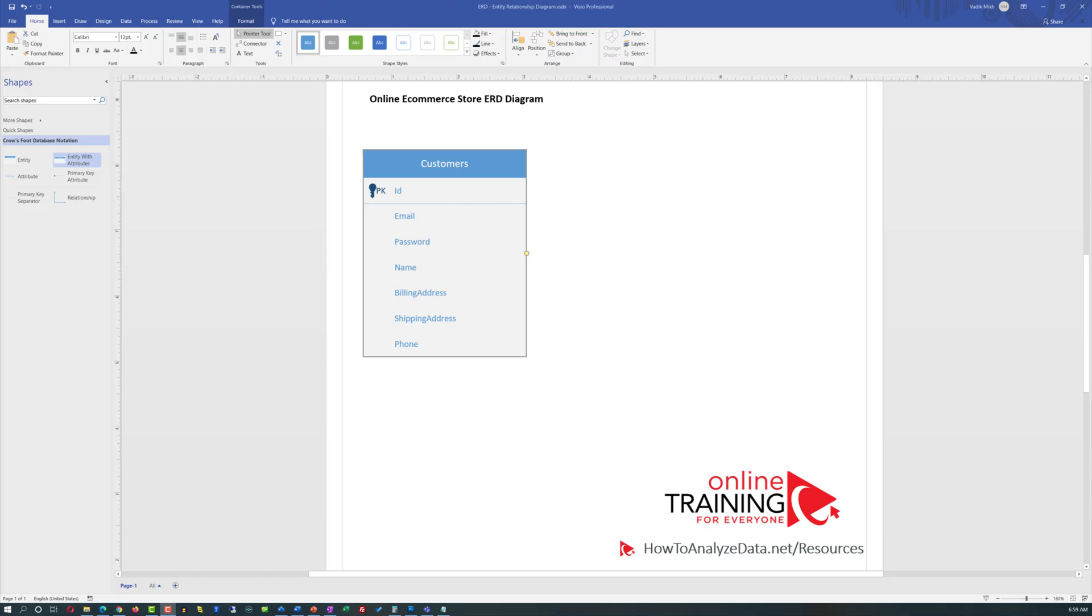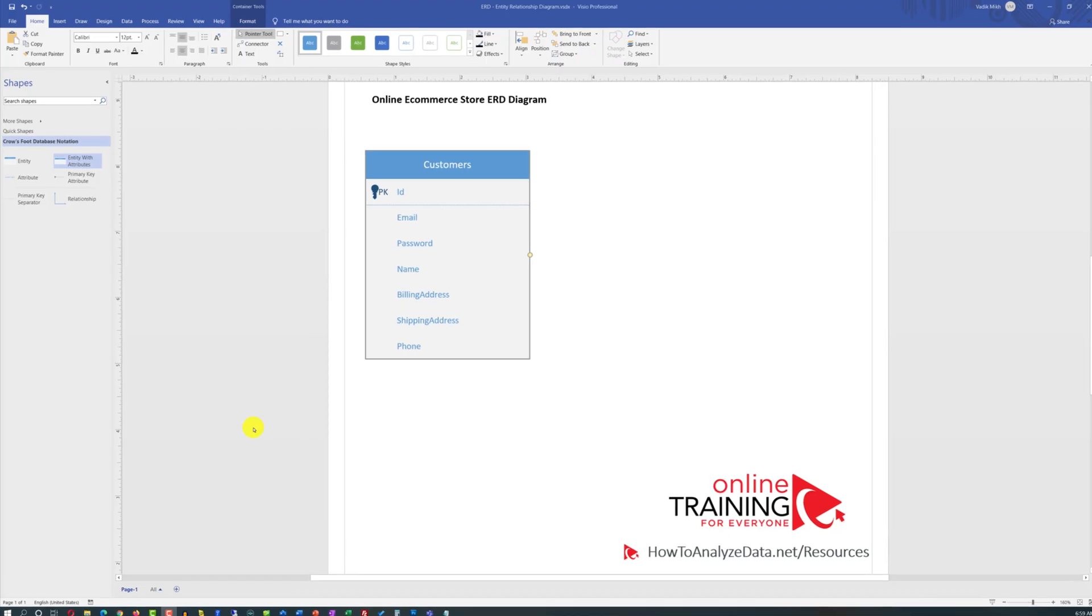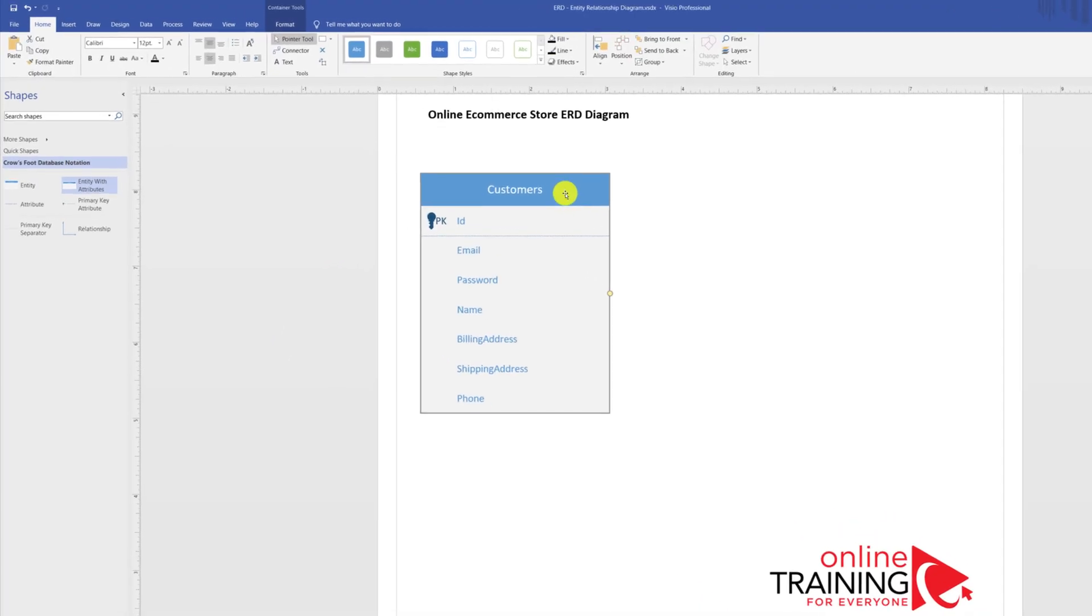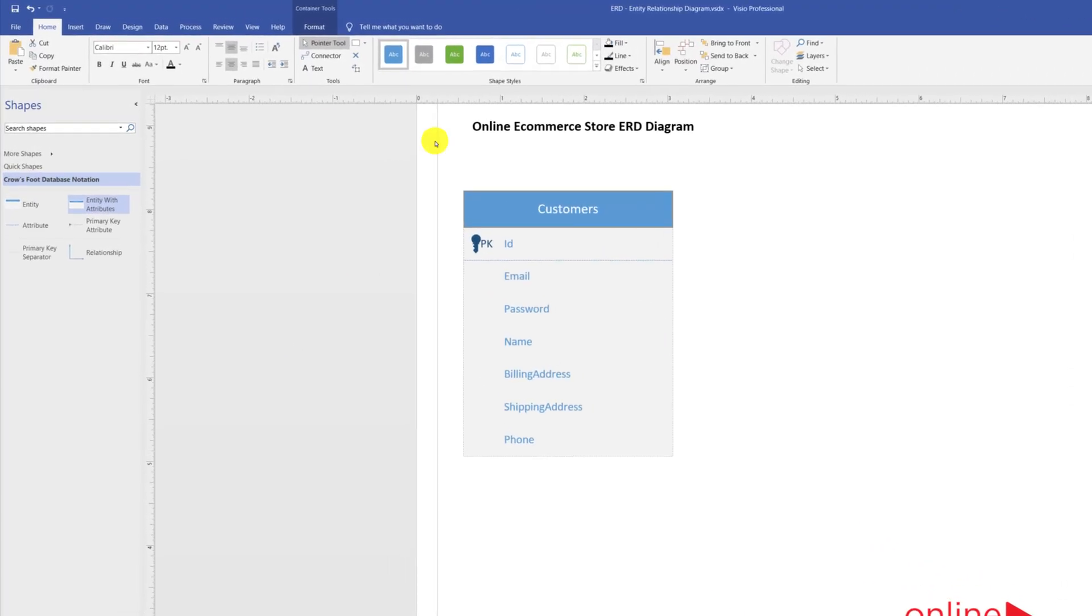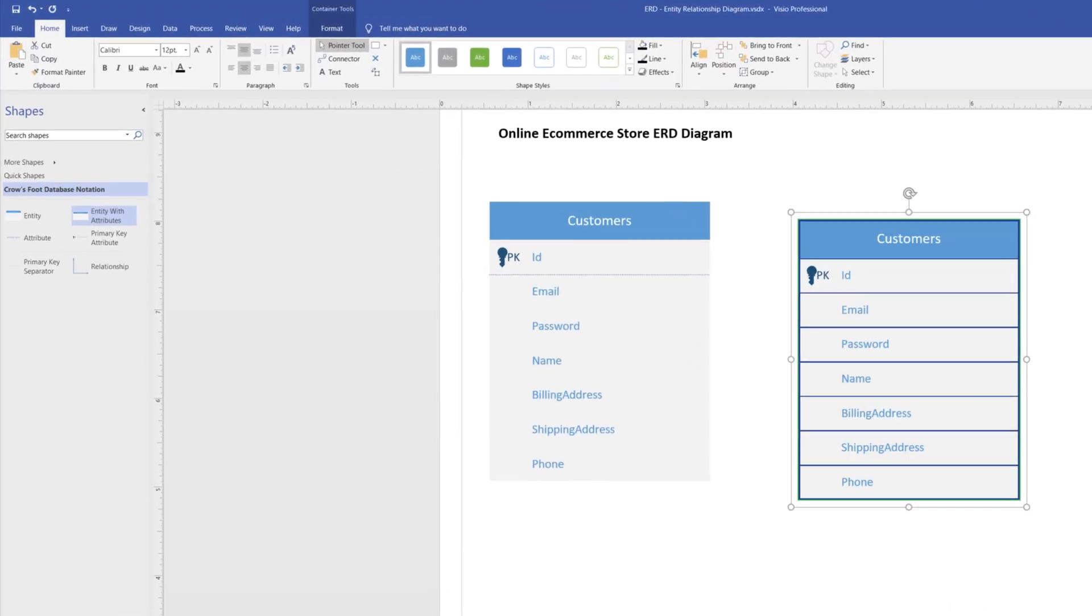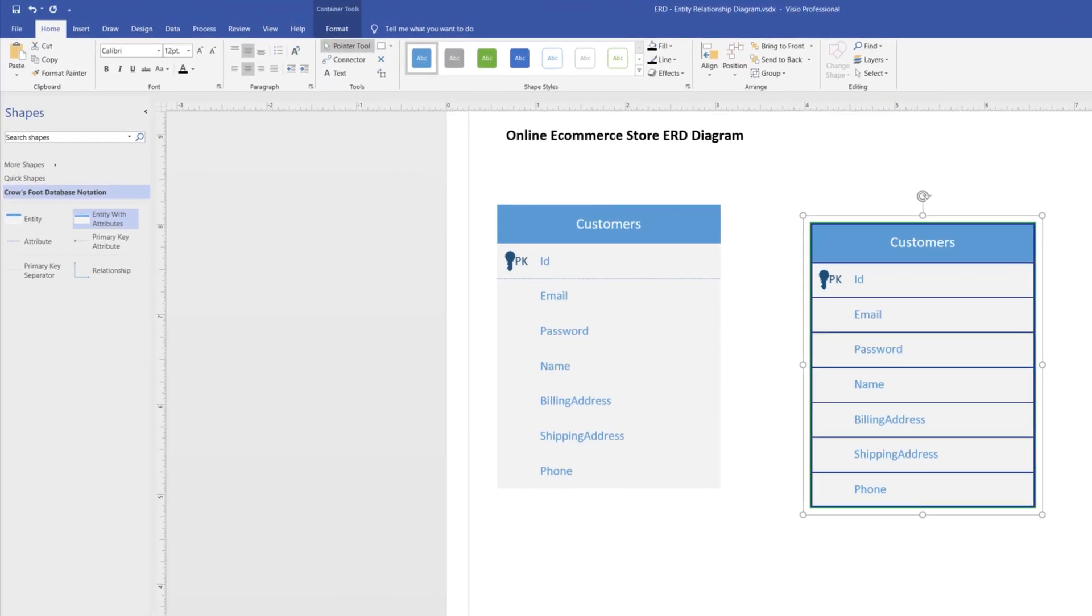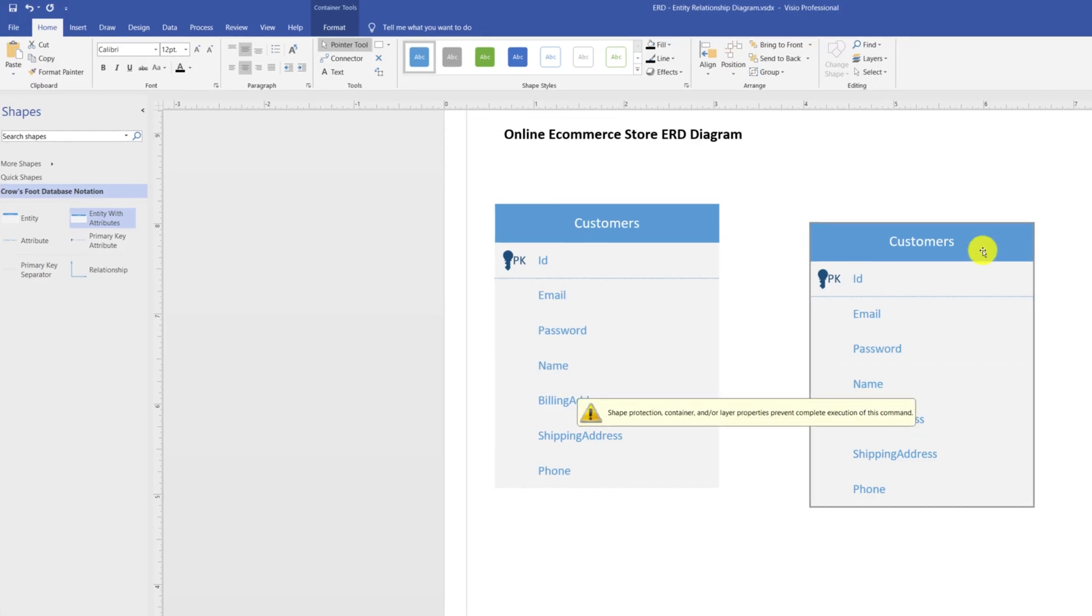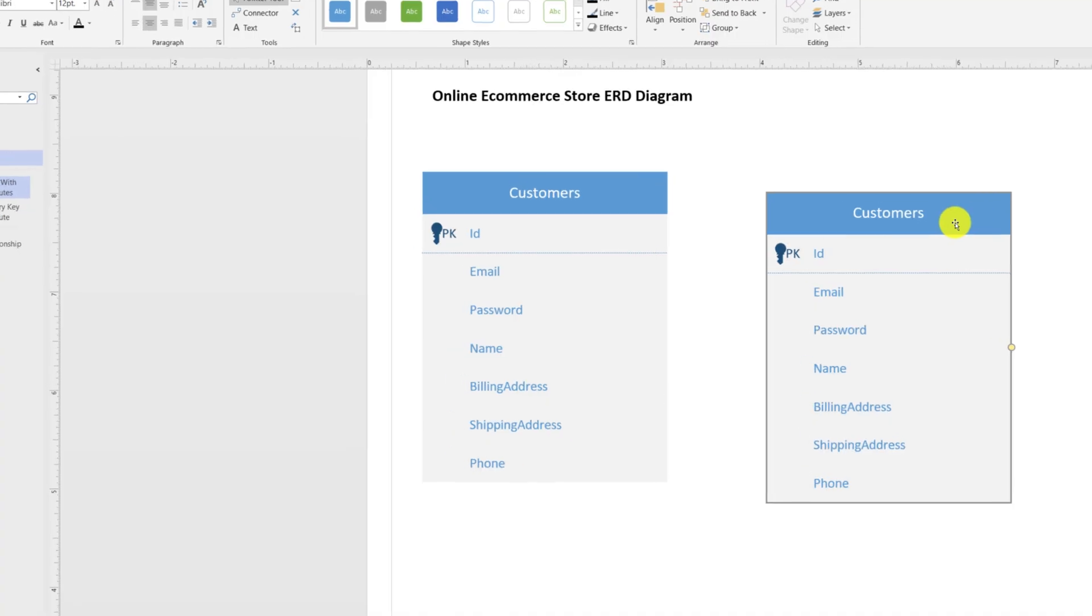After defining customers, we can now define orders. If the orders entity is very similar to customers, you can just copy and paste it and then make all necessary modifications. Instead of doing that, I'm going to delete this entity and bring in a brand new entity.